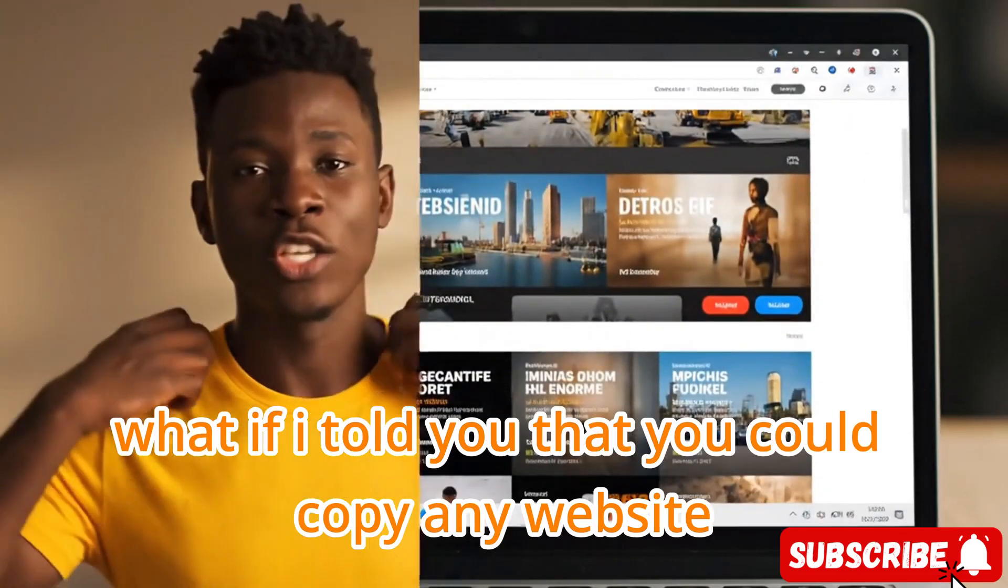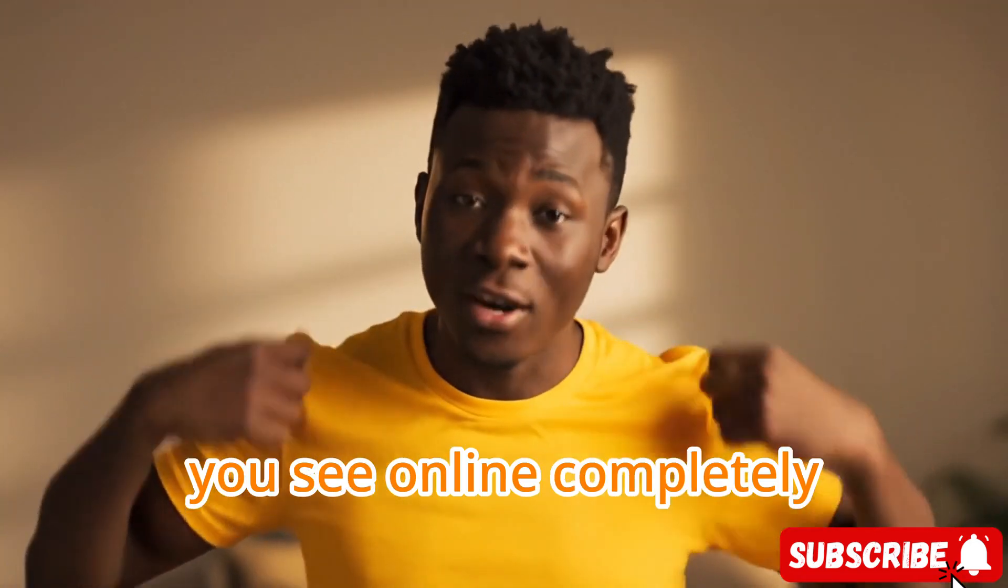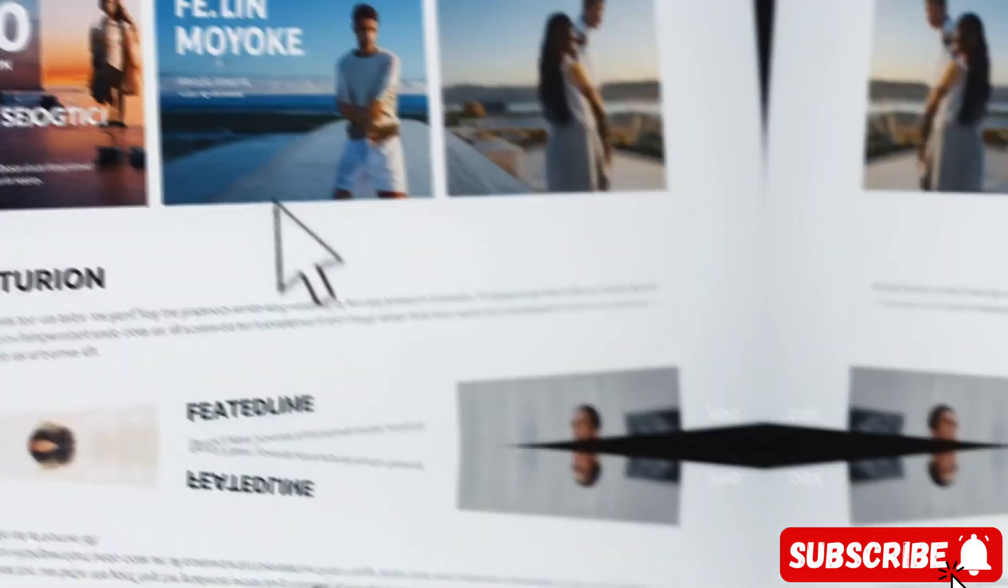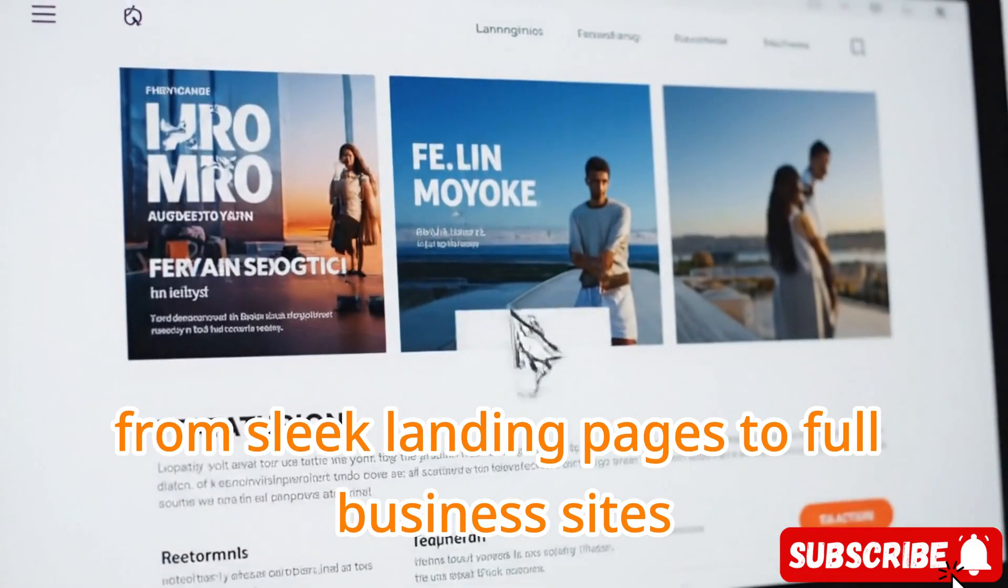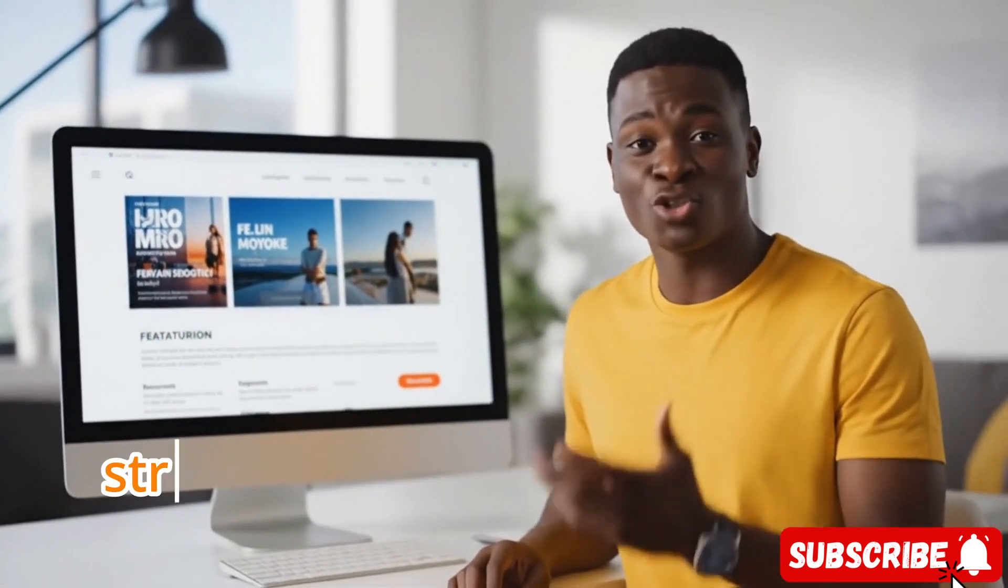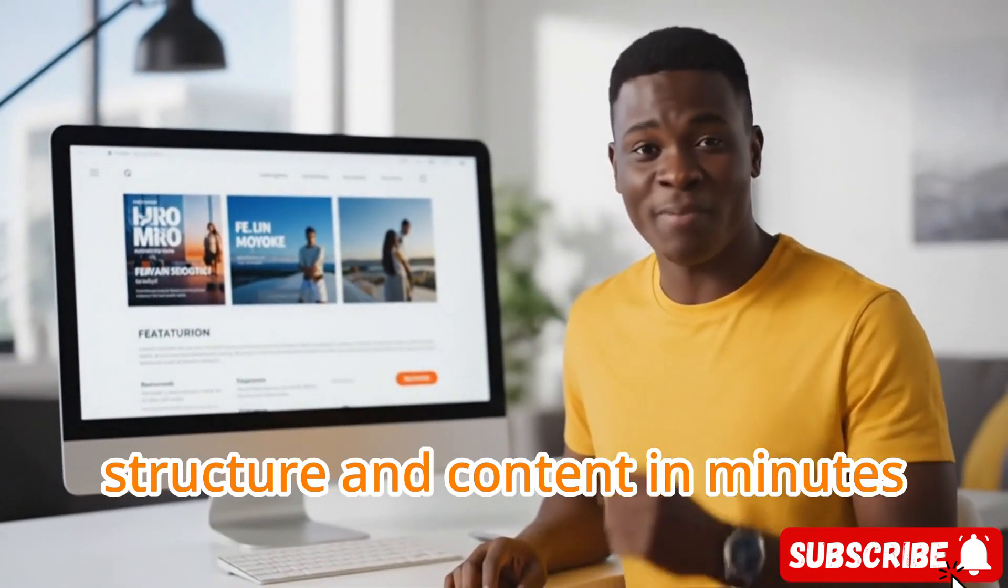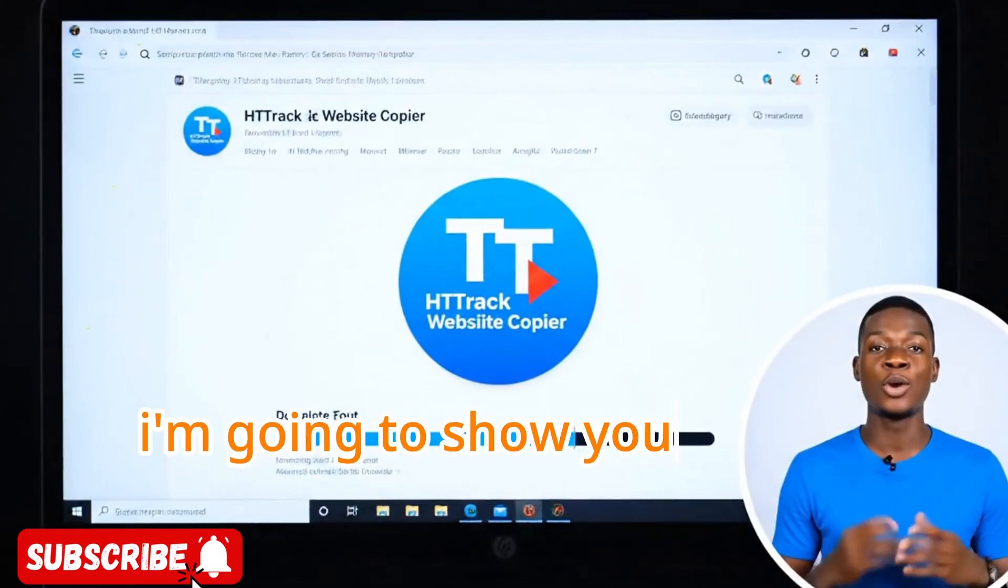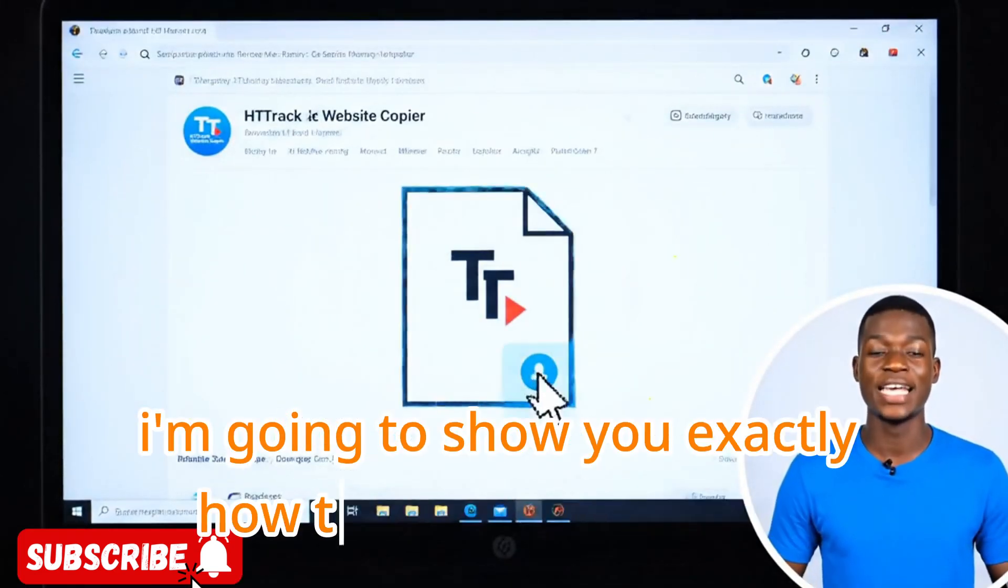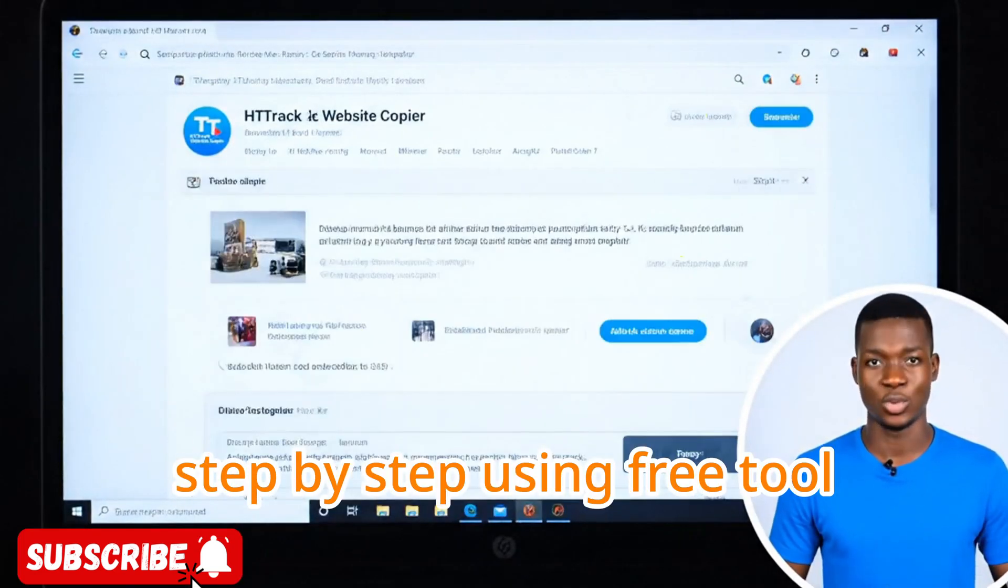What if I told you that you could copy any website you see online completely and make it your own? From sleek landing pages to full business sites, you can grab the design, structure, and content in minutes. In this video, I'm going to show you exactly how to create any website step-by-step using free tools.